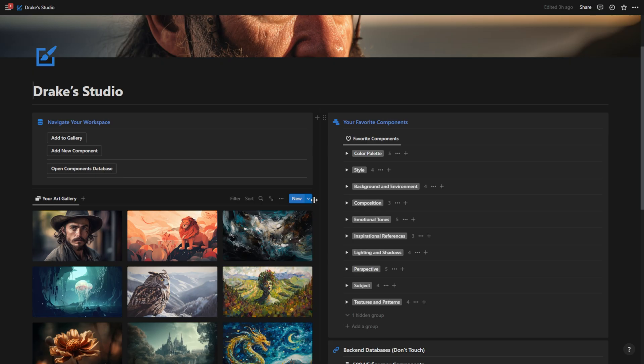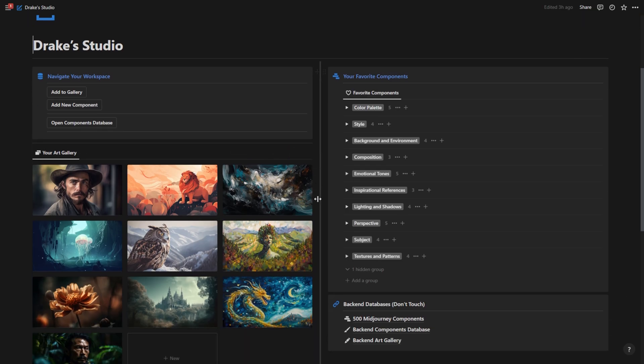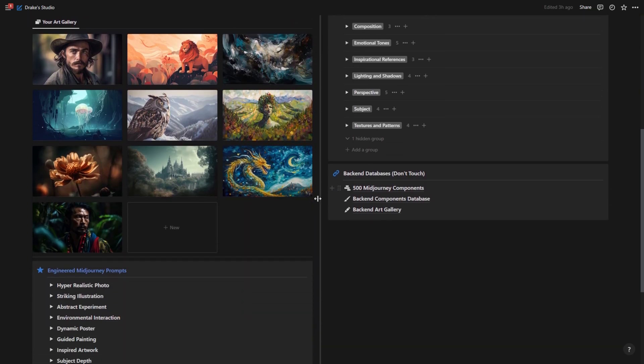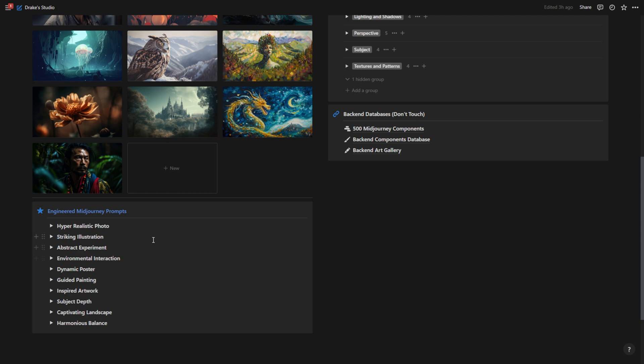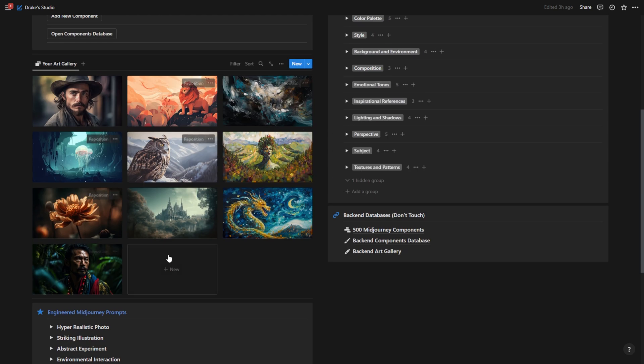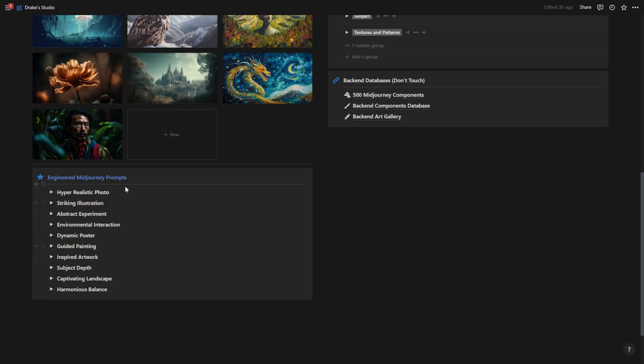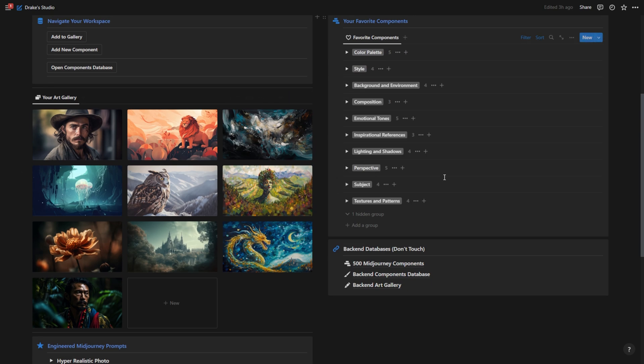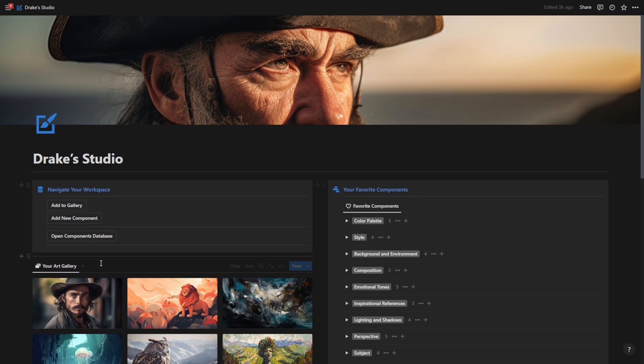Now, let me get back into the workspace and show you the components database. So that was a very basic overview of the homepage. Like I said, these engineered mid journey prompts do wonders when it comes to generating this kind of art, and I've designed these prompts to work well with the components database.